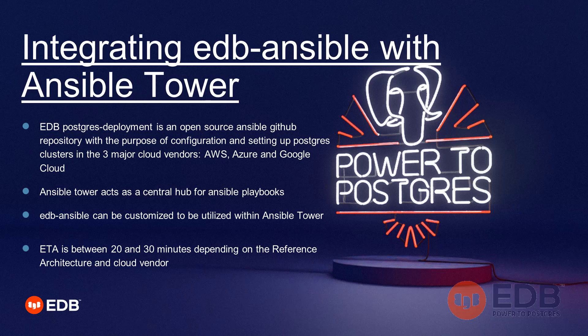EDB Postgres deployment is an open-source Ansible GitHub tool available on GitHub. The whole purpose of this tool is to help you and streamline the provisioning of your Postgres clusters in the three major cloud vendors: AWS, Azure, and Google Cloud.